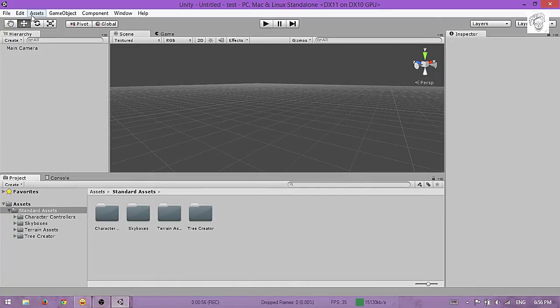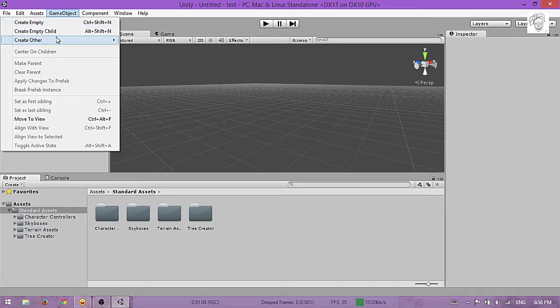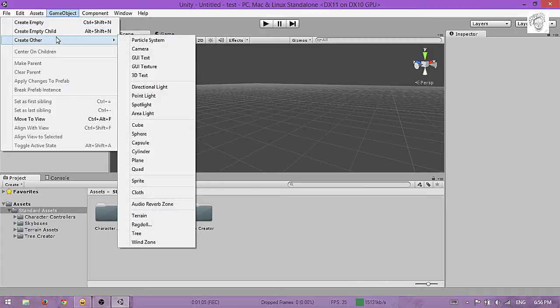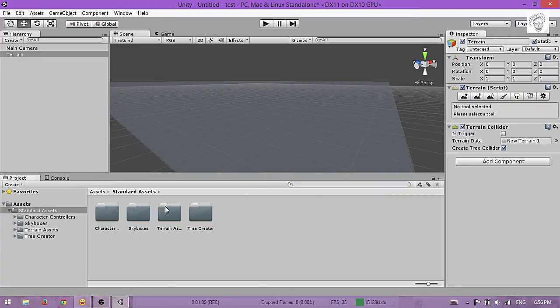Now to create a terrain, go to GameObject, Create Other, and Terrain. Here it is, the terrain.